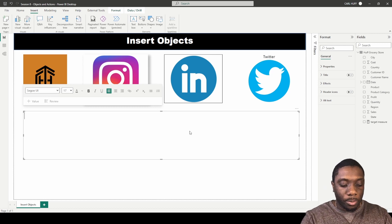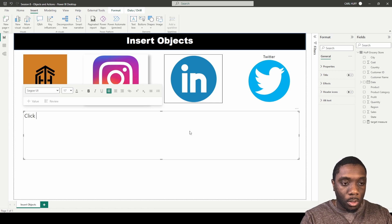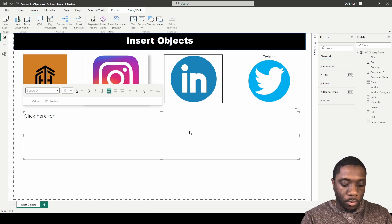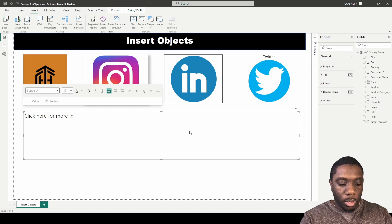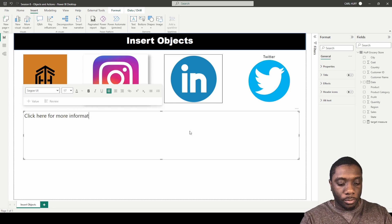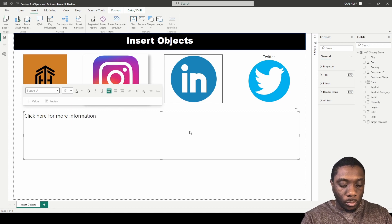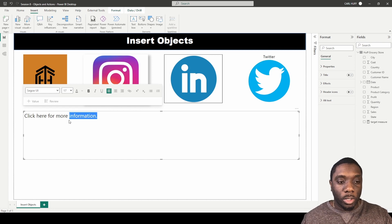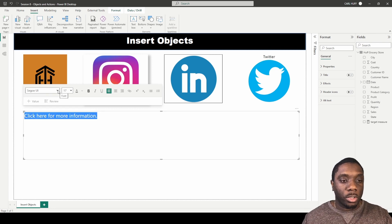Now what we're going to type into this is: click here for more information.